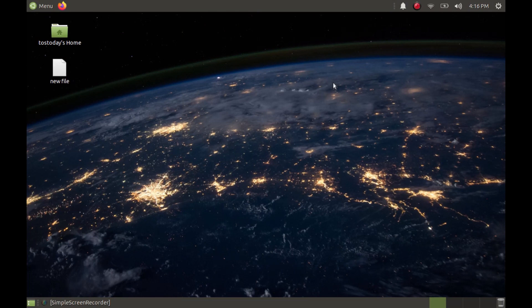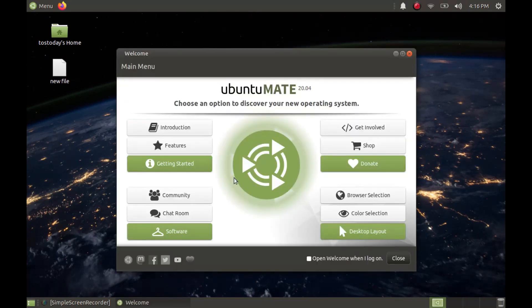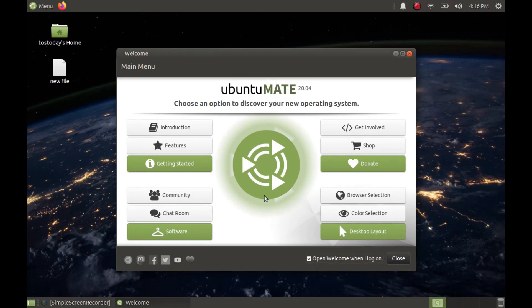The second thing is the welcome screen. If you are used to running Ubuntu Mate or Linux in general, you may want to skip the welcome screen to speed things up a bit at boot. So I'll just click not to start up the welcome screen.